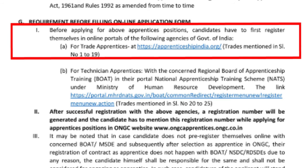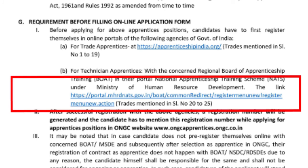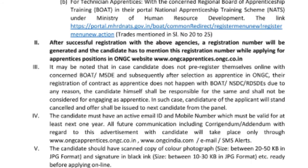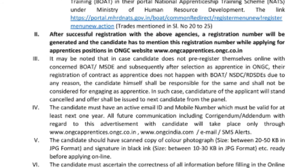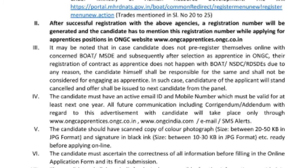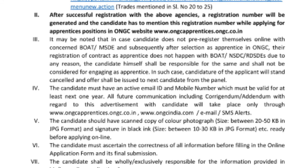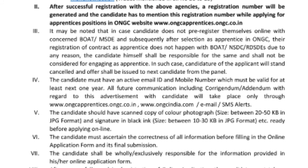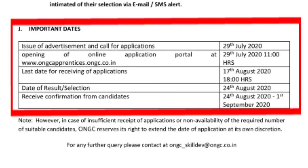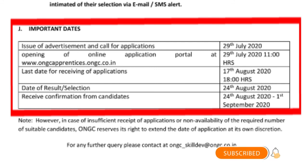Next, you are recommended to read before filling the online application form. If you have the appearance form, you can register online on this website. A scan copy of a color photo and black signature in JPEG format is required. Once successfully applied, documents will be confirmed. The last date is in July/August, and the merit list and confirmations for candidates will be announced on 24th September 2021.